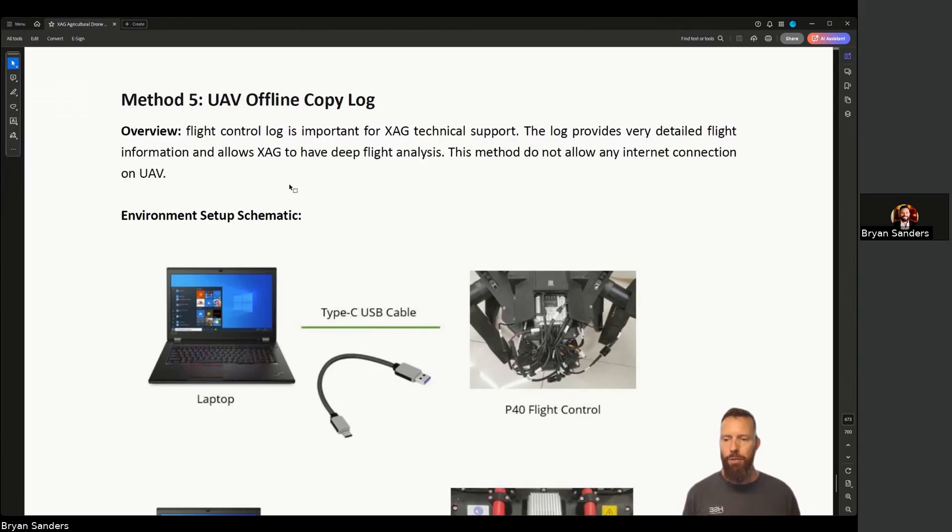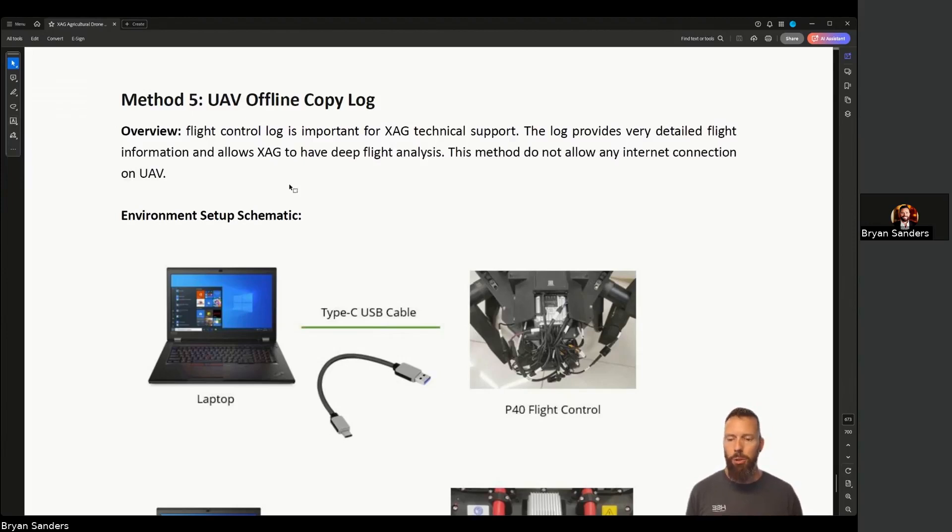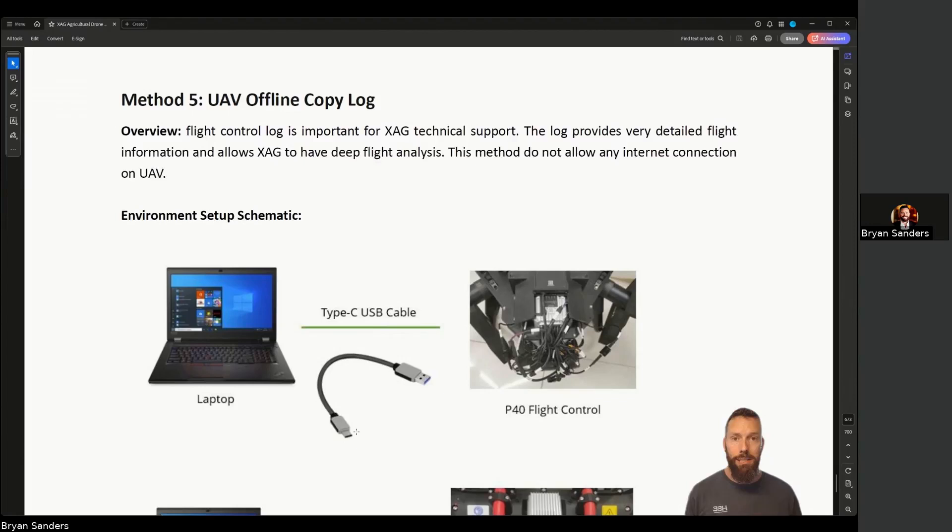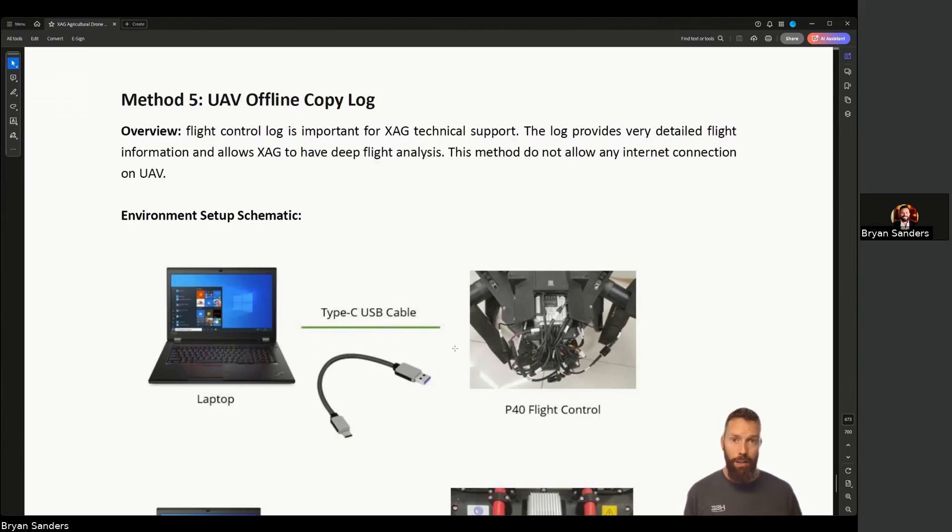There's some things that you're going to need to have here. First is a laptop or a device nearby that the drone can reach on a cable. You can use a Type A or a USB-C to USB-C. The main thing is that the end of it needs to be USB-C because that's the flight controller hookup.